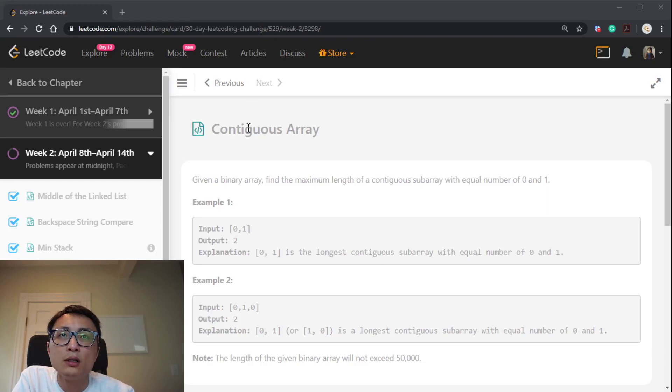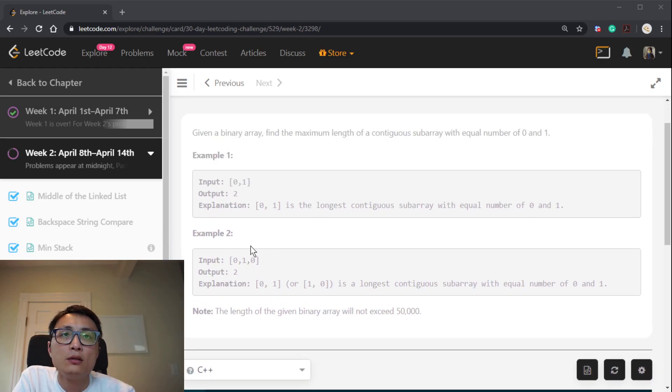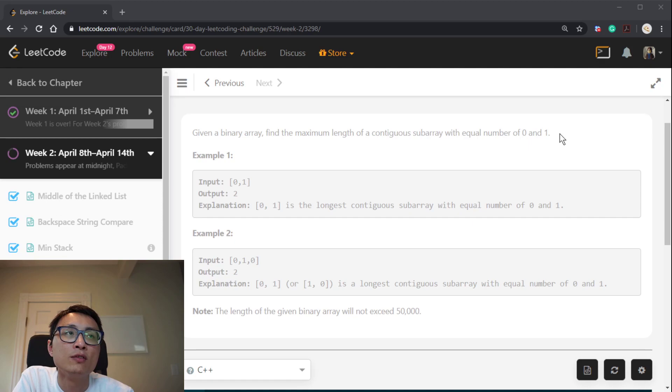All right, let's talk about today's coding question. That's a contiguous array. So we have a binary array, array with numbers 0 and 1. And we need to find a maximum length of a contiguous subarray with equal number of 0 and 1.